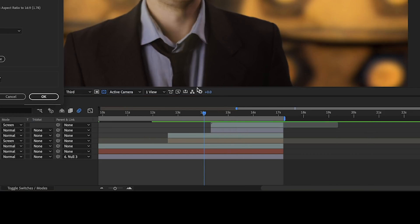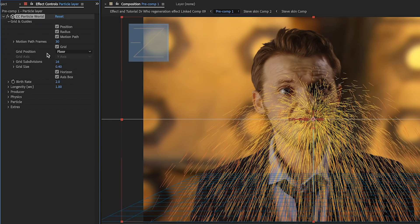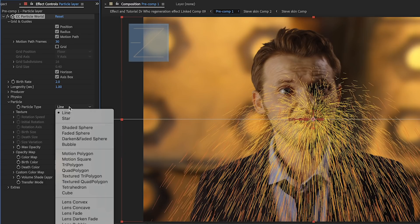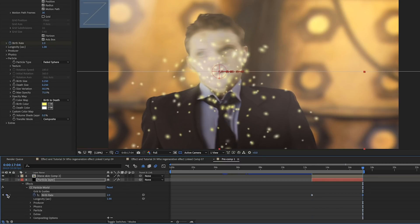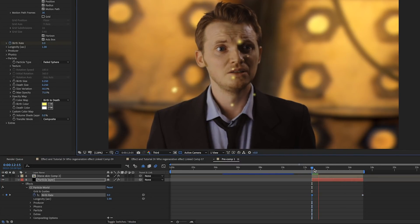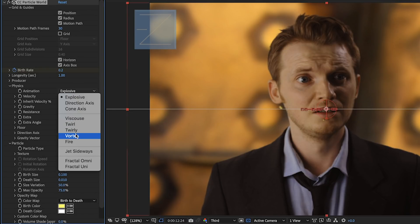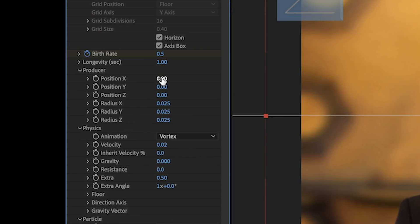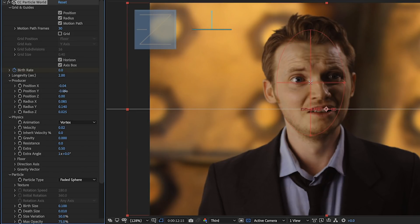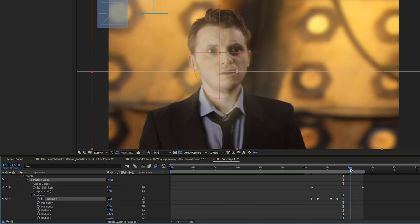Now it's time to create some particles. We create a new solid and apply the particle world effect, which creates something that looks like a firework over a grid. Turn the grid off, then under particle change it from line to faded sphere, and change the birth and death colours to something bright and shiny. Keyframe the birth rate starting from zero up to something low like two, and adjust birth and death size to control how big the particles will be. Under physics, change the animation from explosive to vortex — velocity alters how quickly the particles appear and move. I set gravity just below zero so the particles float up very slowly. Under the producer menu you can alter the size of the red circle which is the area where particles are created from, and I matched this to the head of the Doctor. If the head moves, keyframe the producer area so particles keep being created wherever the head moves.